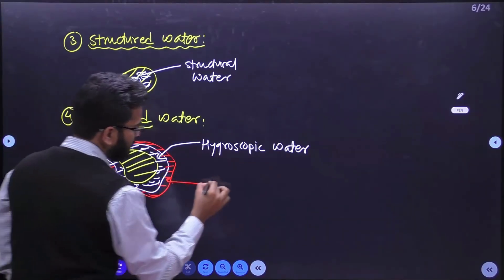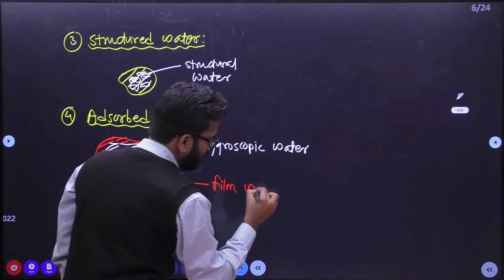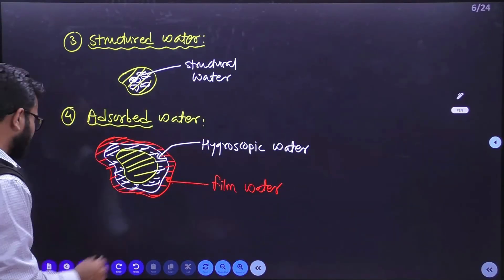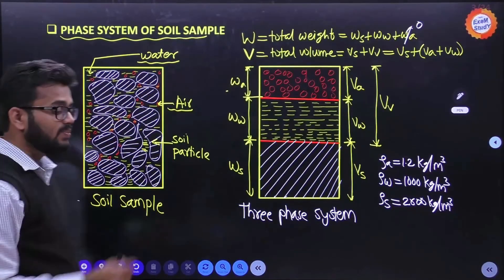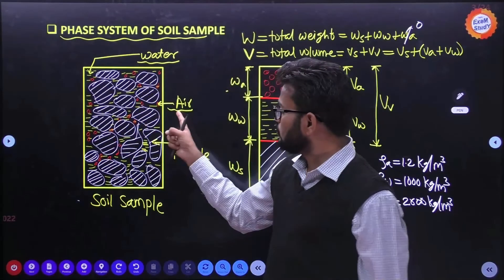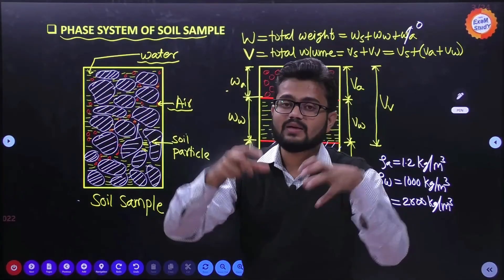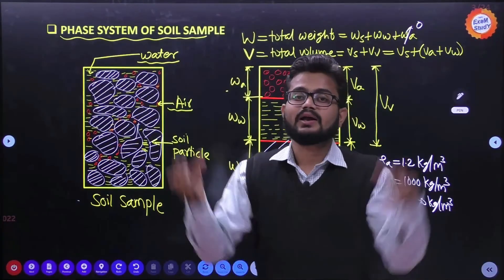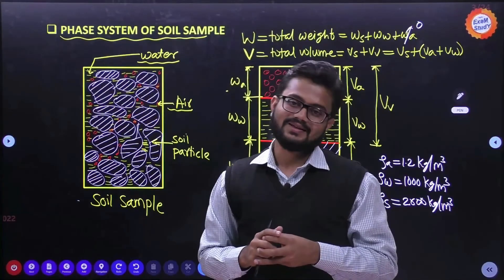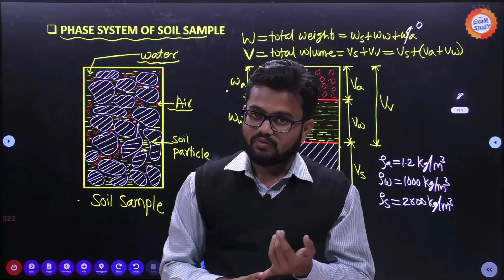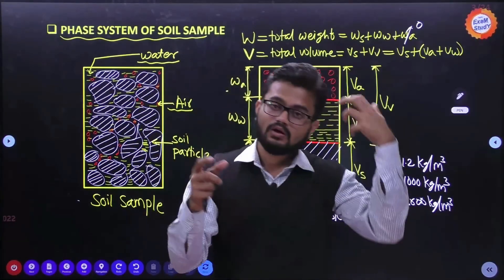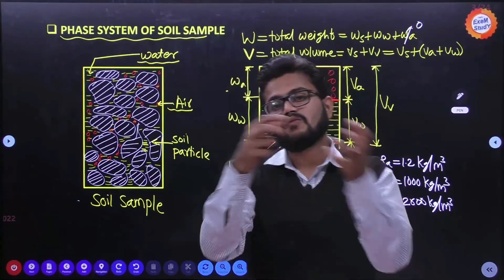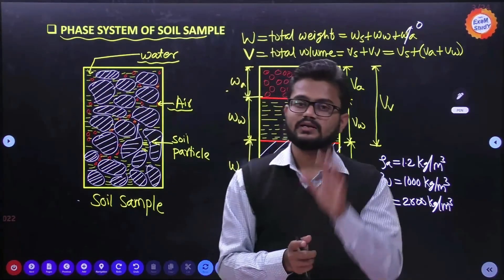This water surrounding the soil particle is also called film water. So to summarize, the types of water in a soil sample are: gravity water (free water), capillary water, structured water, and adsorbed water - which includes hygroscopic water and film water.